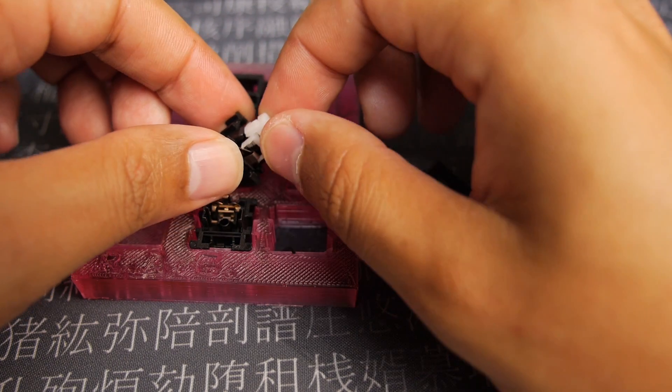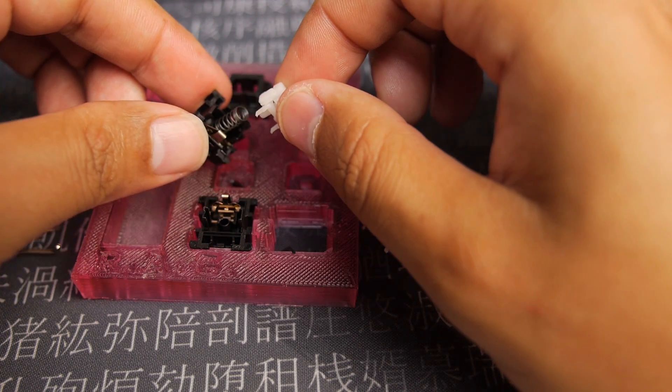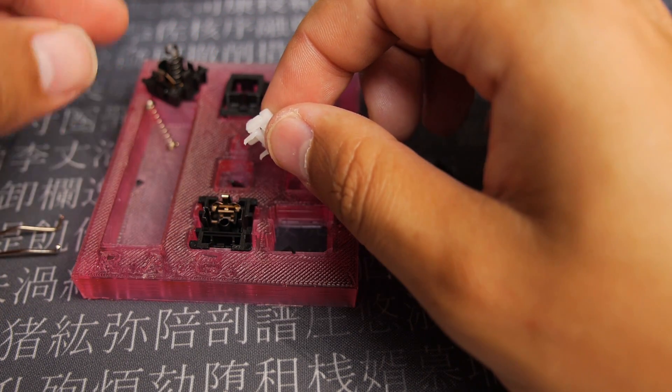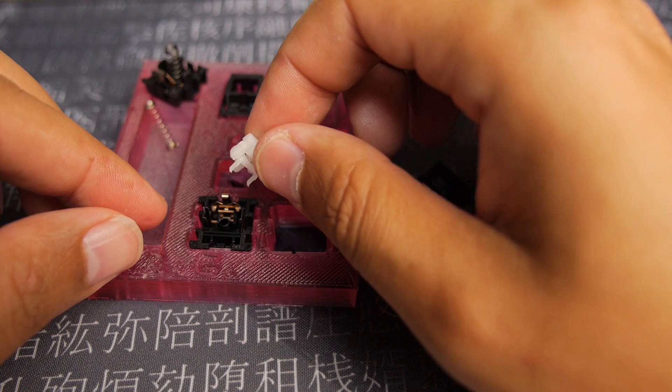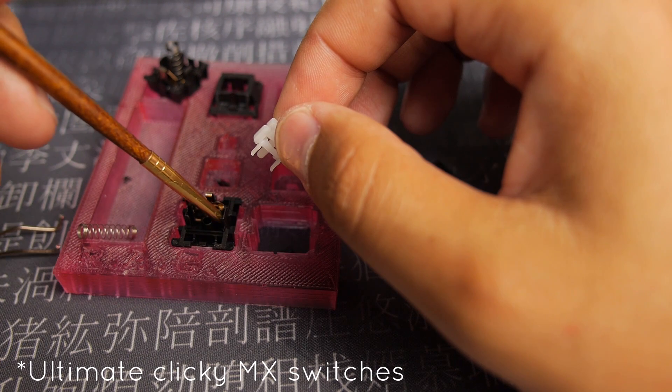It's like an oyster and there's the pearl, the beautiful pearl inside it. That's what you want to make the ultimate clicky switches.